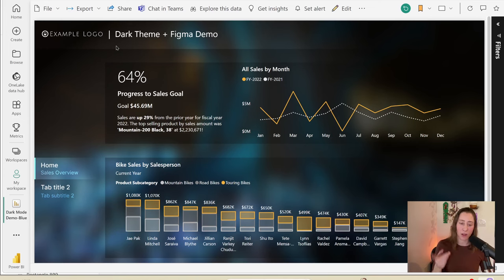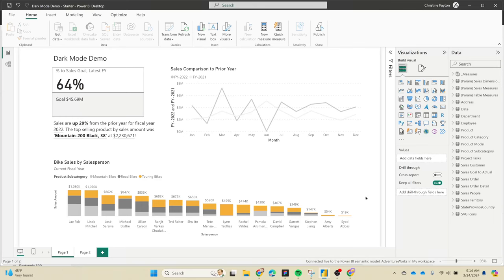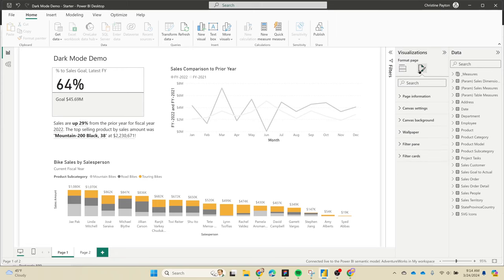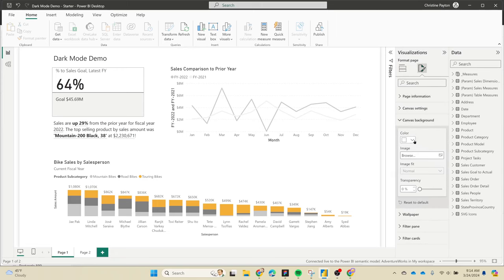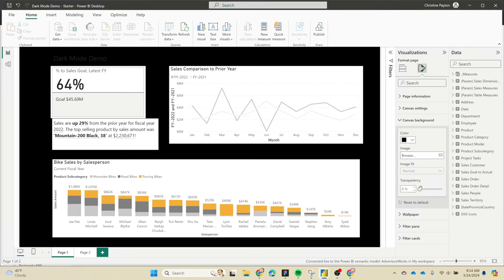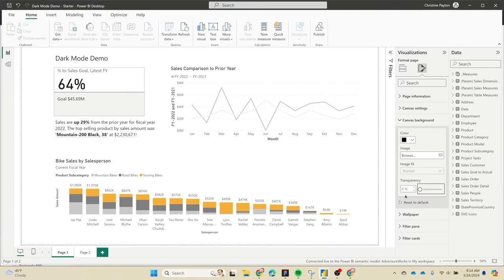We're gonna start by setting up the color theme. Let's flip over to Power BI Desktop. Here's our starting point - these are basically unconfigured core visuals, not any kind of custom visuals. I'm going to swap the background to black so we can see what's going on as we make our theme updates. Go to the format your report page tab, then Canvas background, change the color to black, and make sure your transparency is set to zero.